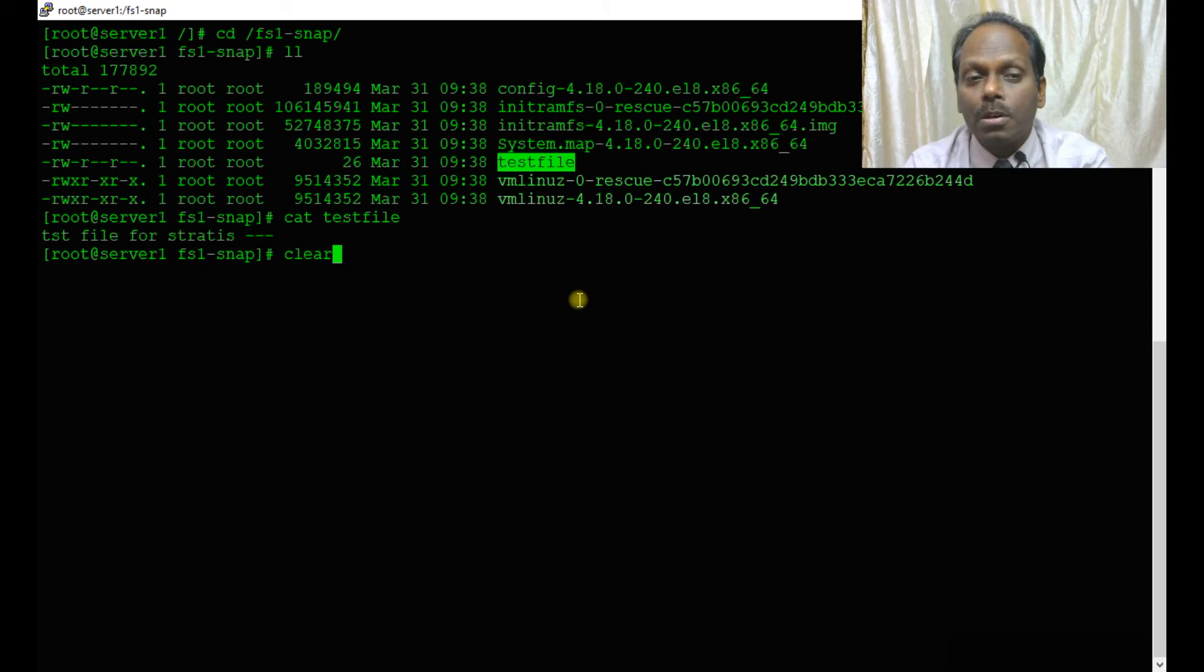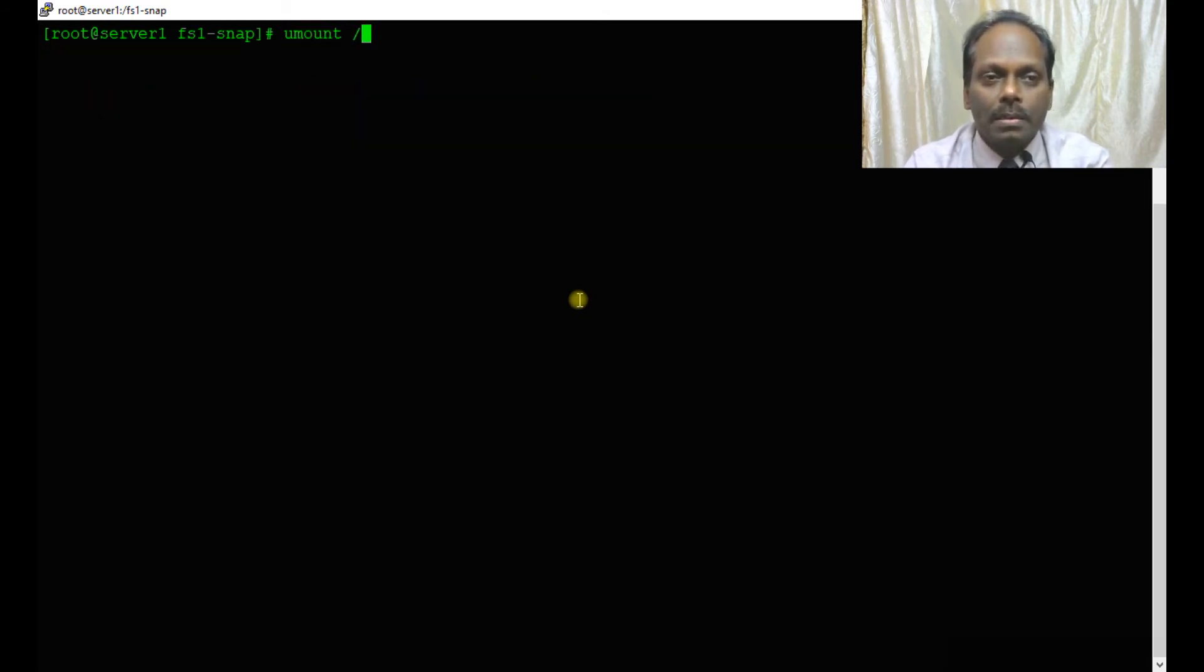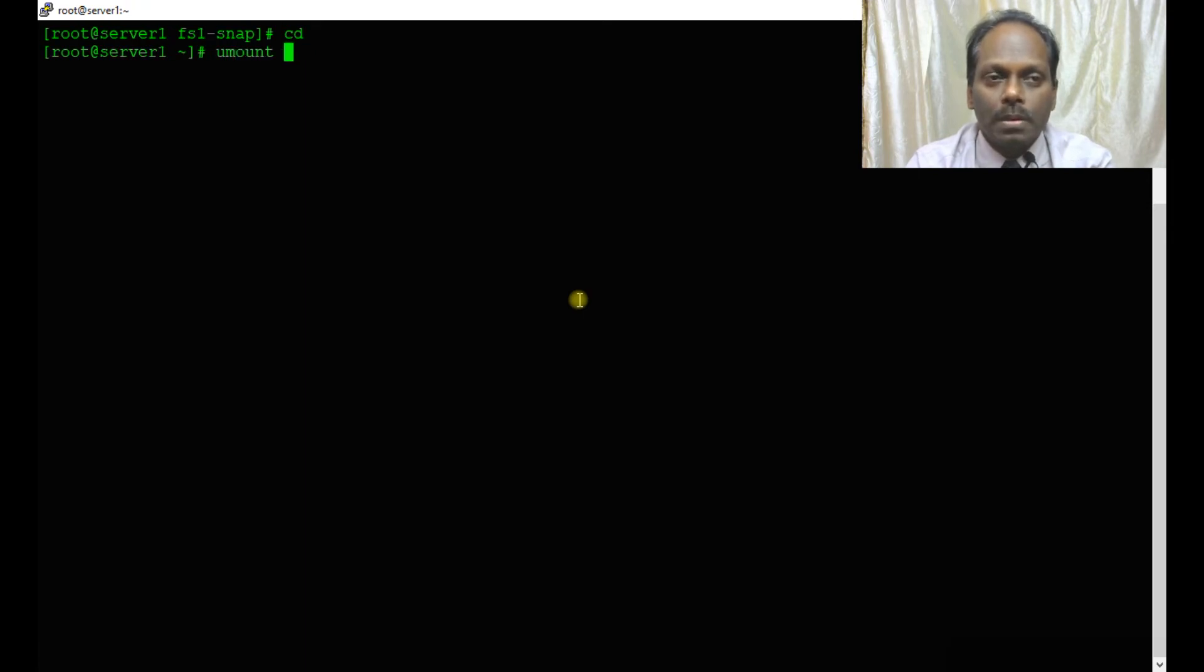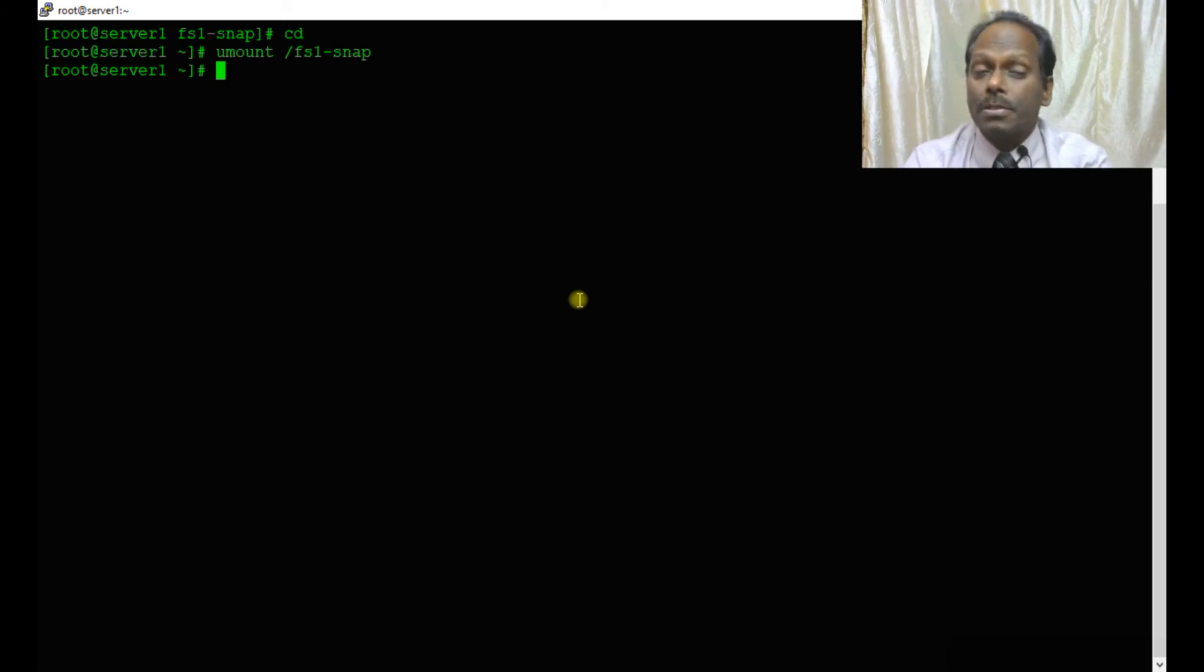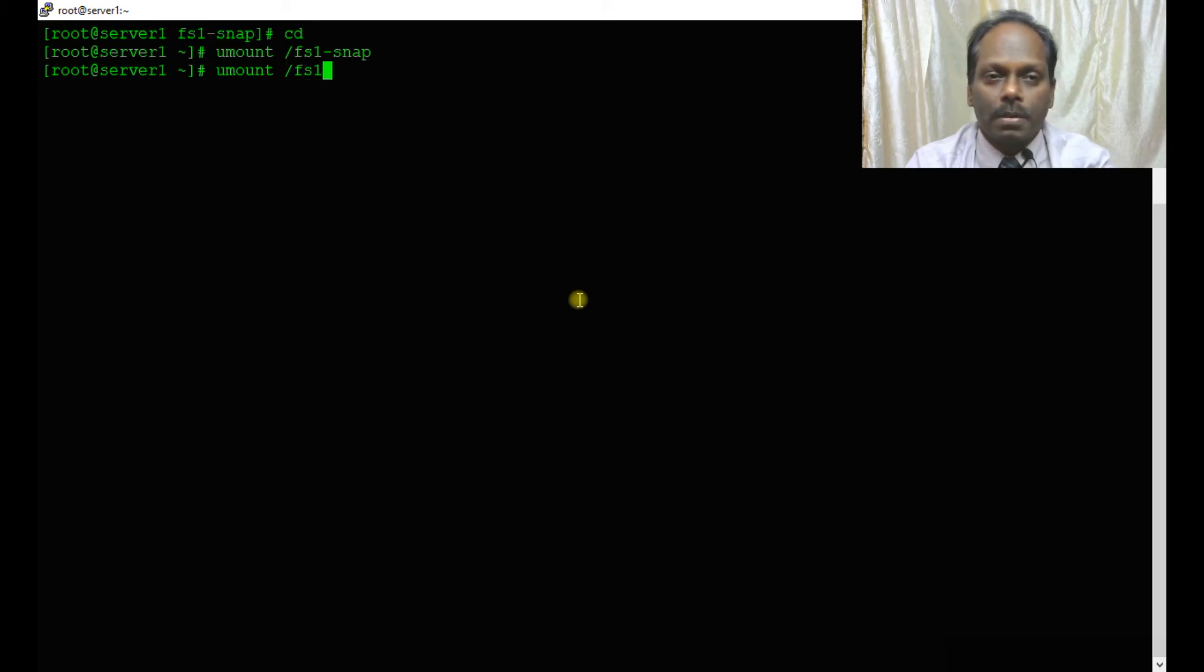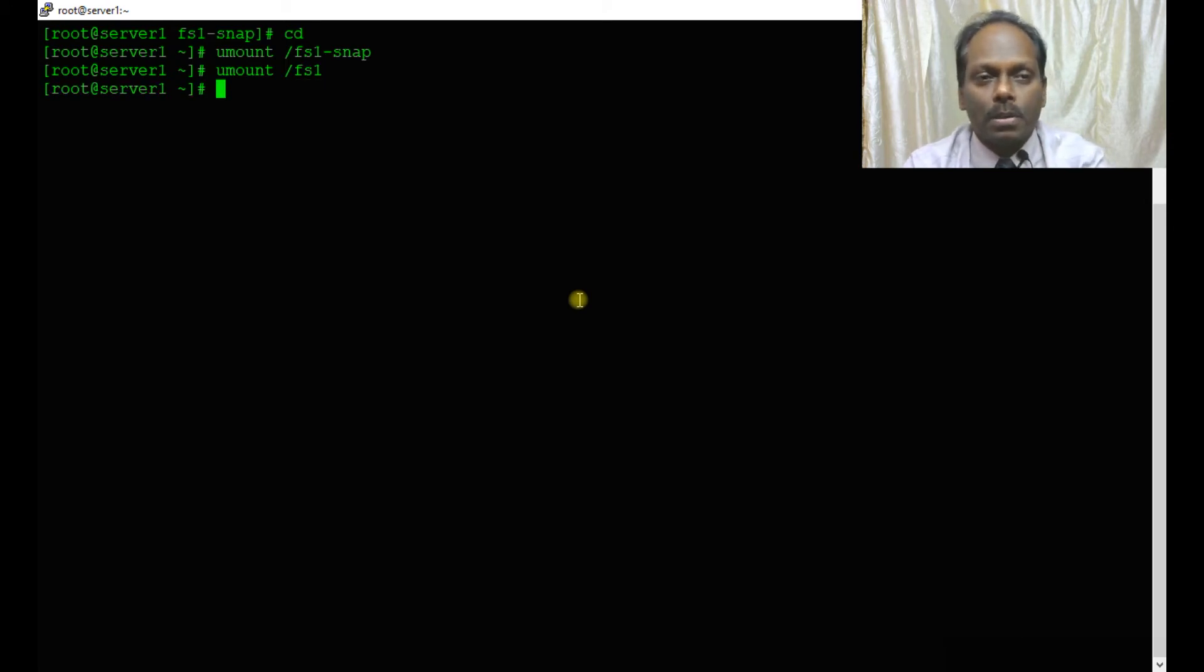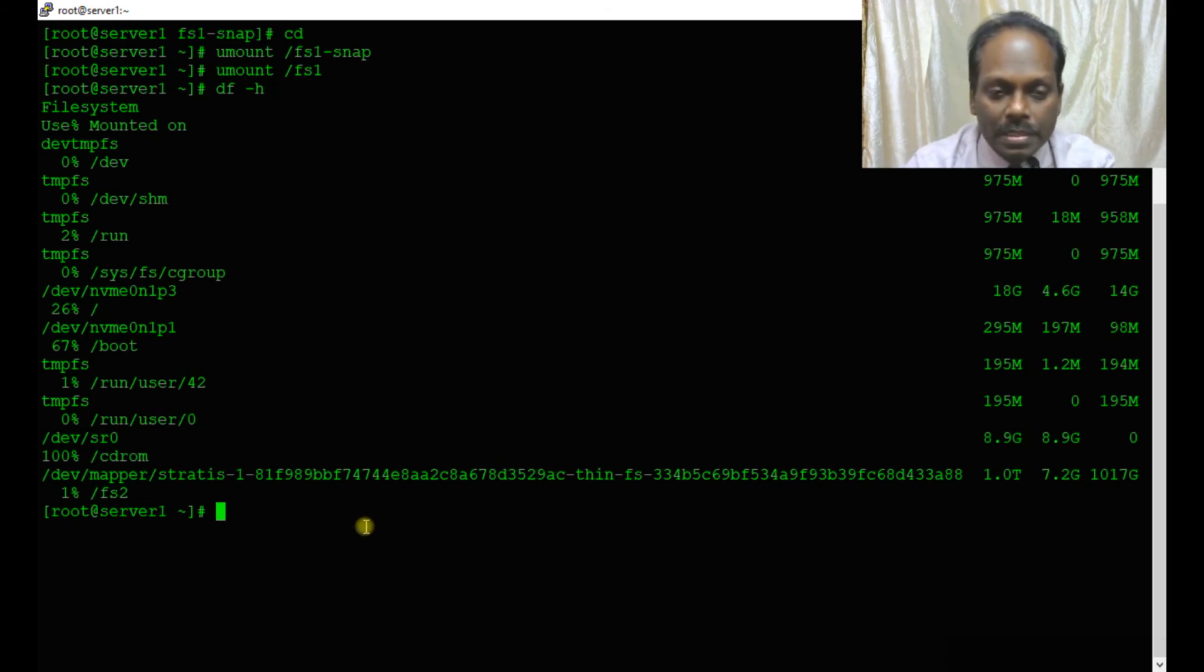It should be there, even including your test file. But our aim is not to mount the snapshot. I am unmounting it: umount fs1-snap. I am also destroying the fs1 file system. umount /fs1 before destroy.